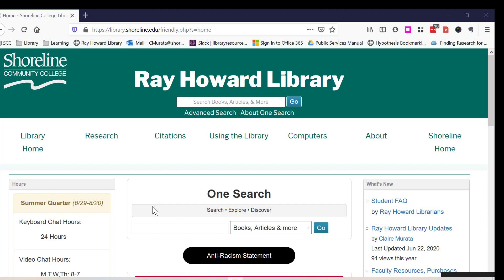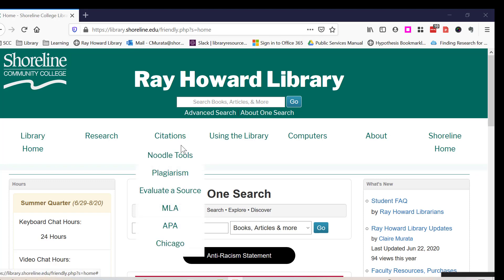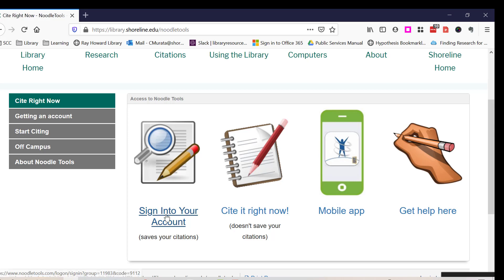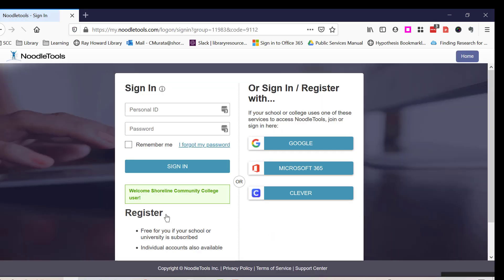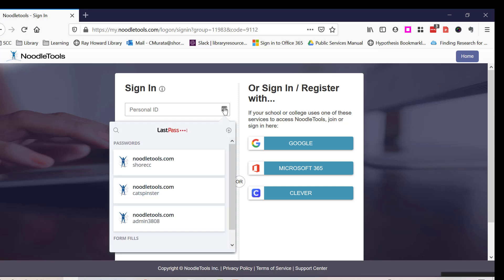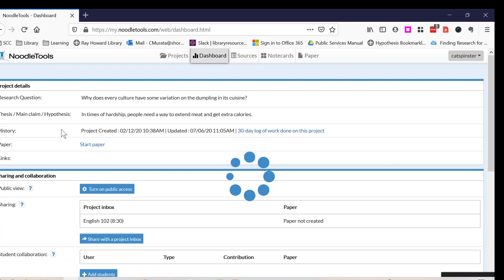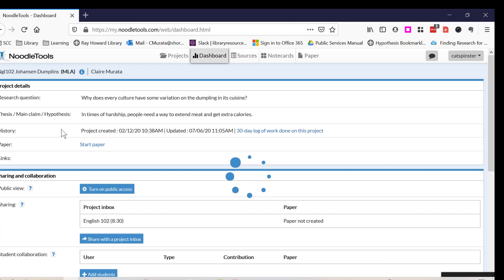I open my NoodleTools account from the Ray Howard Library page. I click on Citations on the top horizontal nav bar, then click on NoodleTools, and click on Sign in to your account. I open my project and click on Sources.